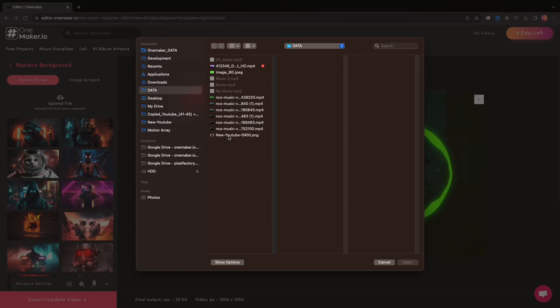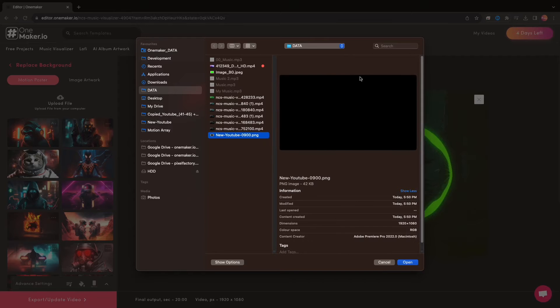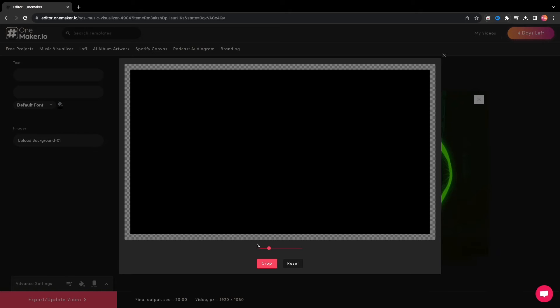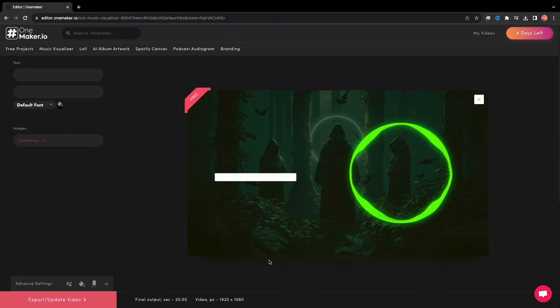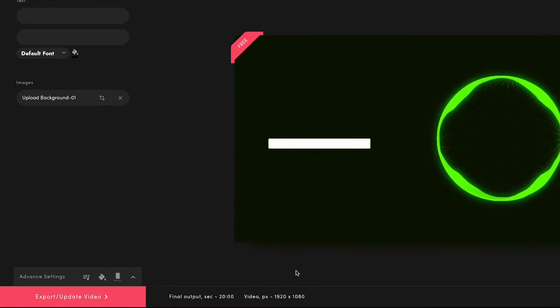You can download any black image from the internet to your computer, like I've already done. Select this and adjust the image size accordingly. Now click on Advanced Settings.